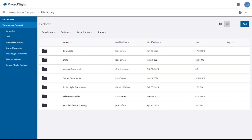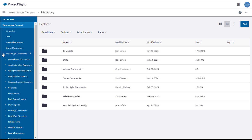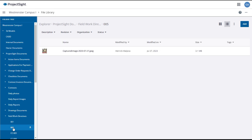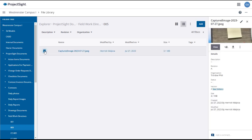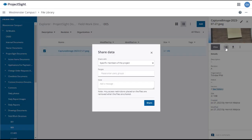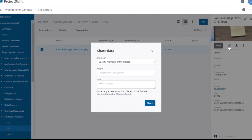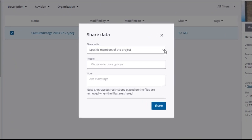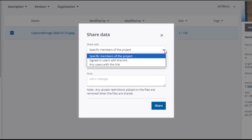You may want to share a file library folder or item with someone, either on the project or not. This is easily done. First, locate the containing folder in the folder tree and click on it. Select the item or items in the main panel, which will open details and options in the right panel. Click on the Share icon, which will open the Share Data window, where you can choose a sharing option. There are three levels of options for sharing.